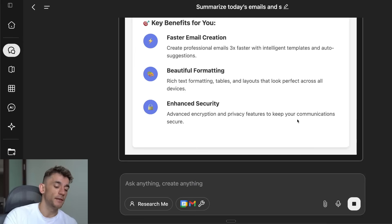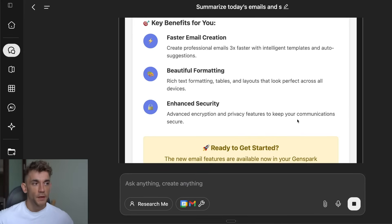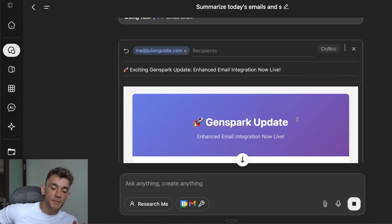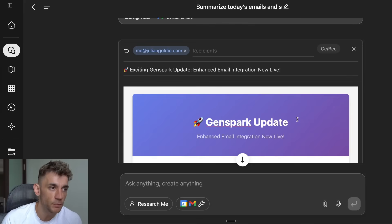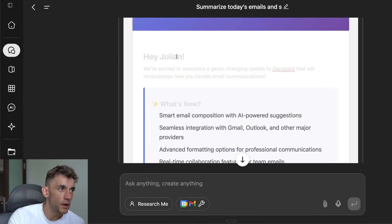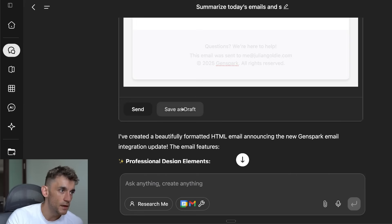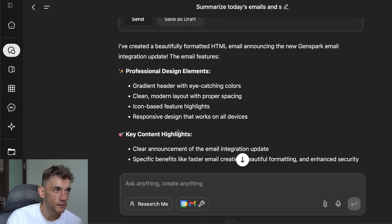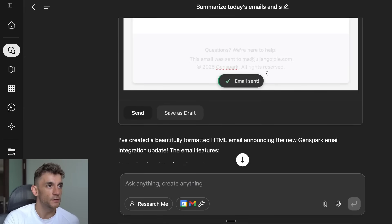What would be very interesting is if you're a sales rep or run a business with a bunch of sales leads — you could tell GenSpark: 'Look through my emails, see who I haven't contacted for seven days, then draft each of them an email and bounce that back into my inbox.' That would be absolutely awesome for follow-ups. The email's written — the gray-on-gray formatting is off, but the gradient and icons look good. I'll hit send — email sent.